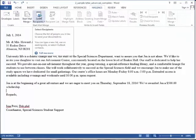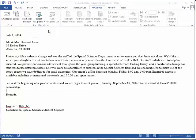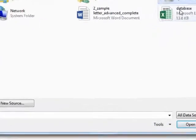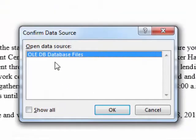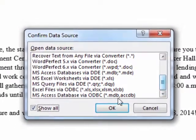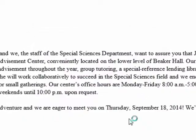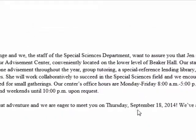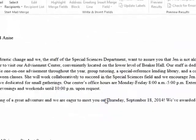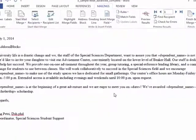We start our email merge. We'll select our recipients — we're going to use an existing list. Go to the desktop and choose the database. We have some conditional formatting going on, so I'm going to connect via DDE so that formatting comes through properly for our dates and our scholarship amount. That's in the other tutorials if you want to take a look at that. And we'll click OK.